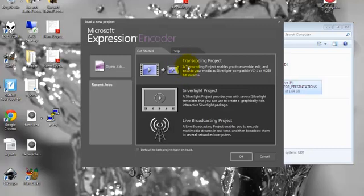So we're going to go for a transcoding project to encode our video using this VC1 codec. Hopefully this will load up.